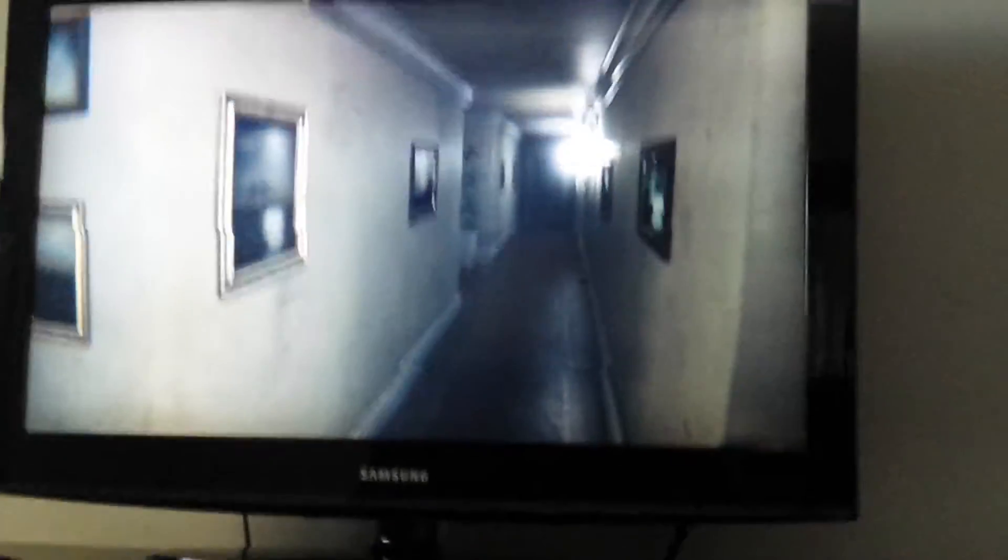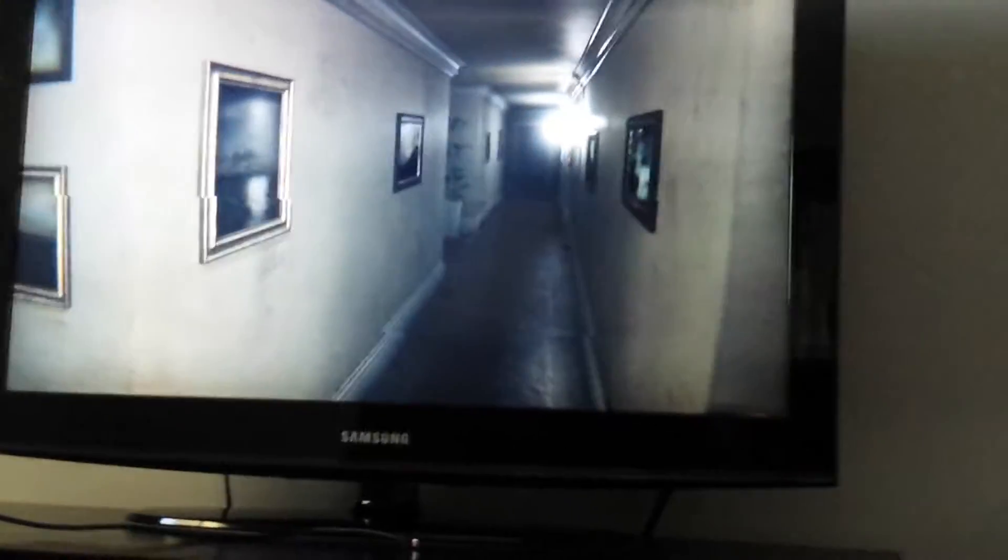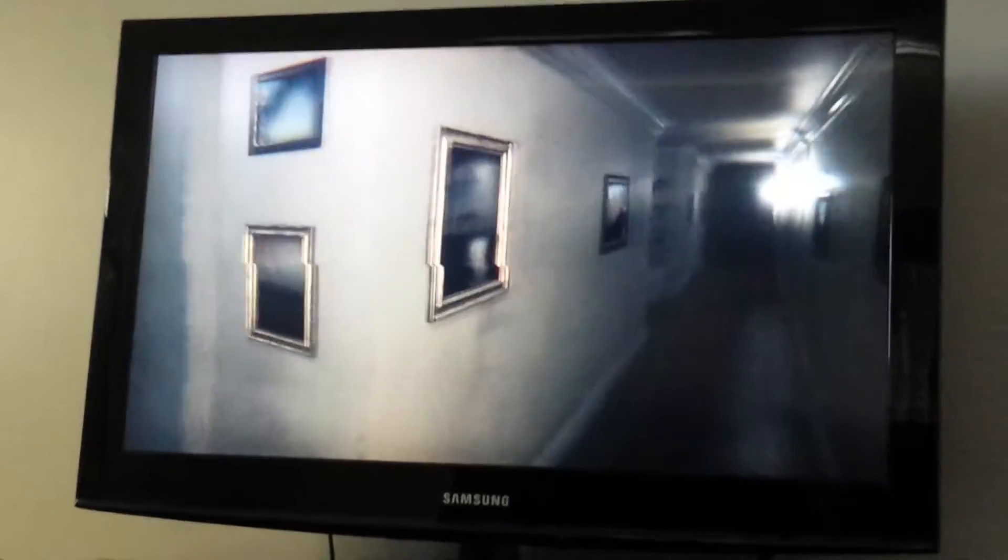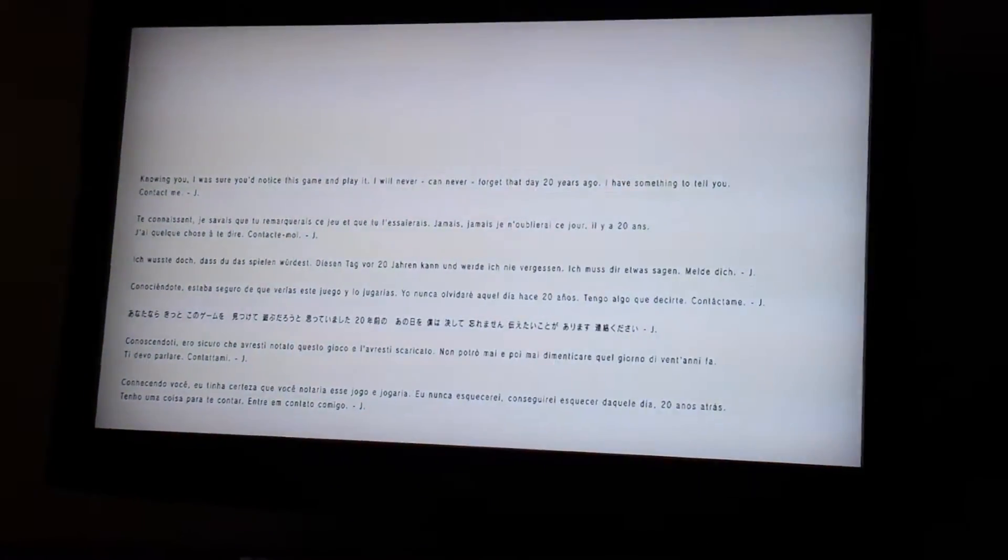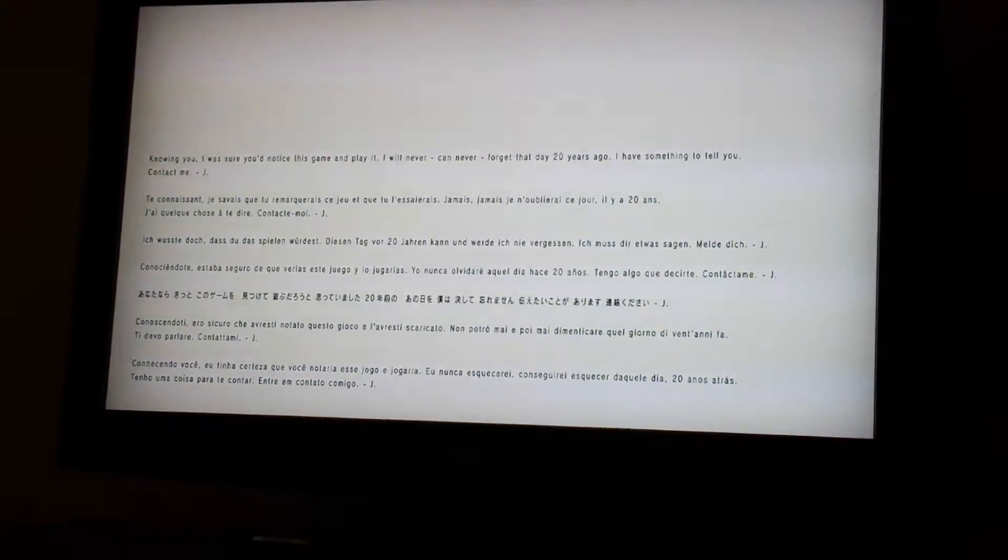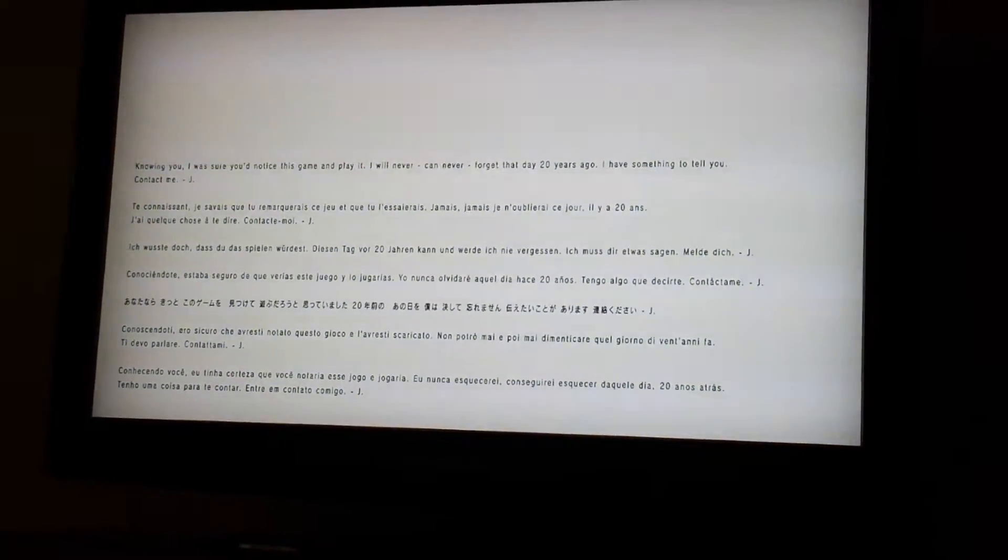I made fucking—shanked the camera. Jump scares. Oh my god, you hear a lot more shit. Knowing you, I was sure you noticed this game and play it. I will never, can never forget that day 20 years ago. I have something to tell you. Contact me. What the—Freaking Santa Claus? I don't remember that. It changed to white, too.